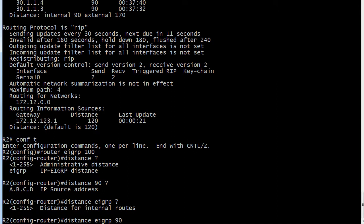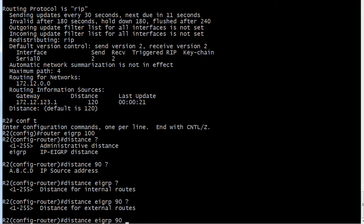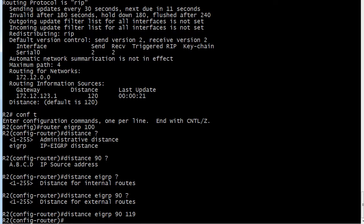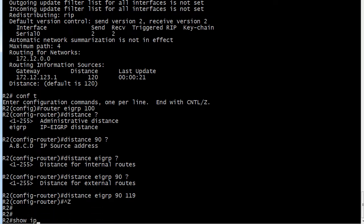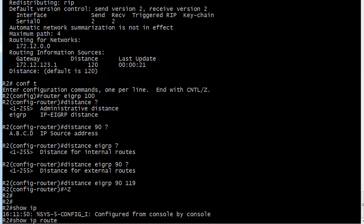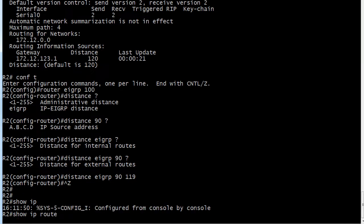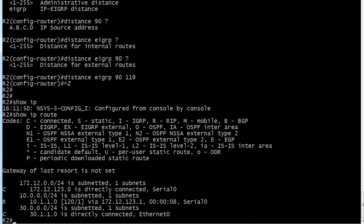So we're going to keep that at 90. And the next value it's going to ask for is the distance for external routes. So we'll just make it 119 because that should make it one lower than RIP and we're good to go.